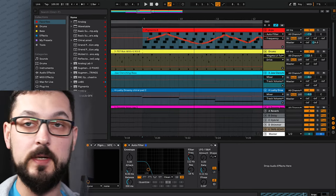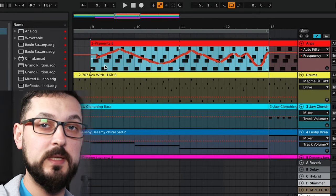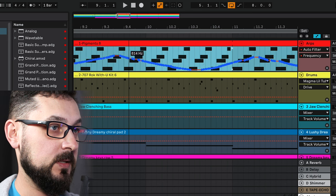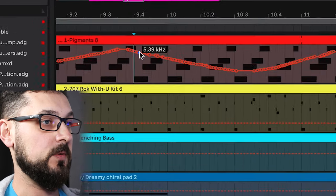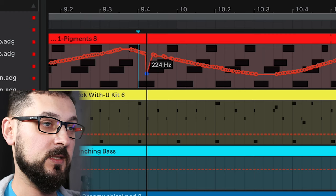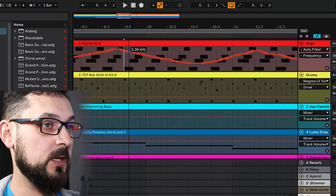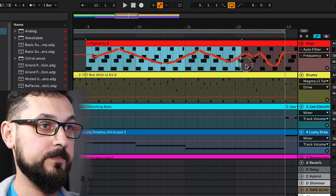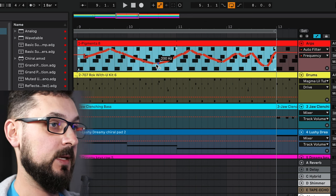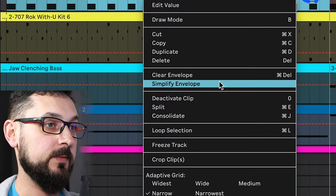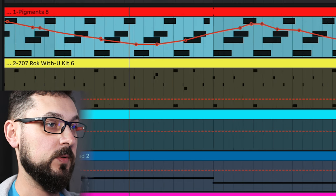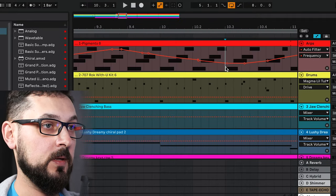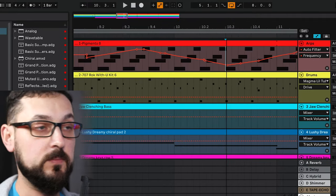Now let's do some work with the automation. The recorded shape is a little complicated. If we want to change parameters, picking one node will only shift things slightly and won't allow appropriate edits. So we want to simplify that shape: select the part of the clip, right-click, and choose Simplify Envelope. That creates far fewer nodes, making it much easier to modify.